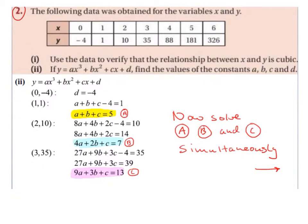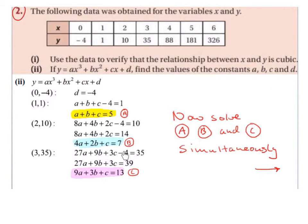We need a third equation because we have three unknowns: a, b, and c. Substituting the point (3, 35) with d = −4: a×3³ + b×3² + c×3 − 4 = 35, giving 27a + 9b + 3c − 4 = 35. Bringing the −4 over gives 27a + 9b + 3c = 39. Dividing by 3 gives 9a + 3b + c = 13. We now have three equations to solve simultaneously.